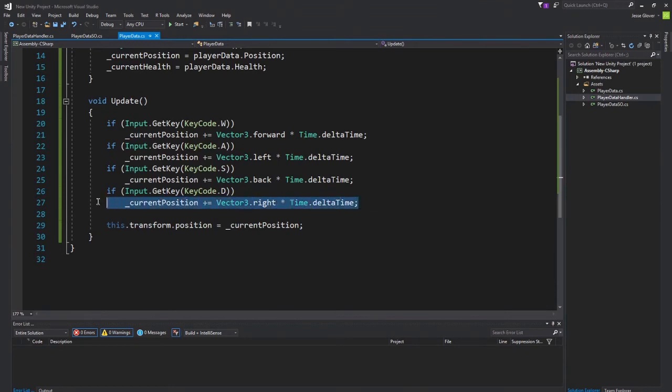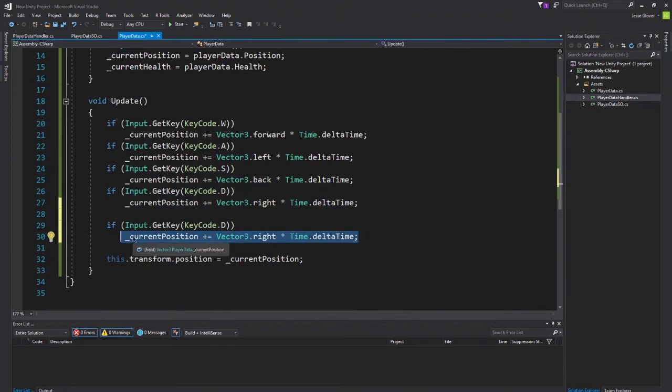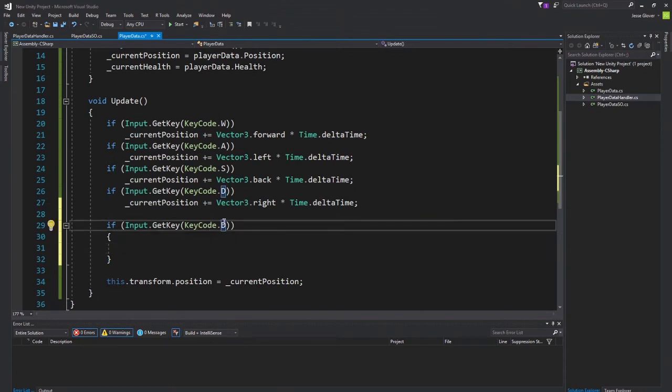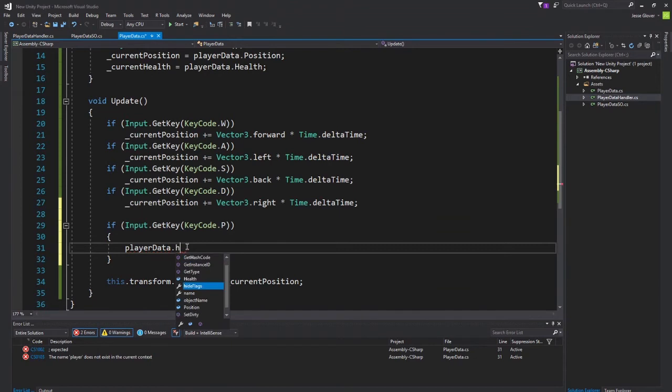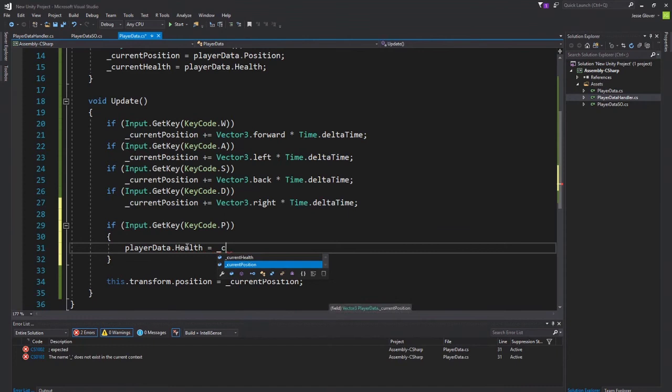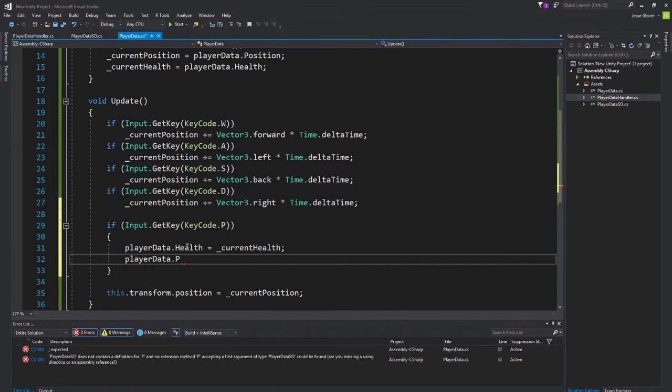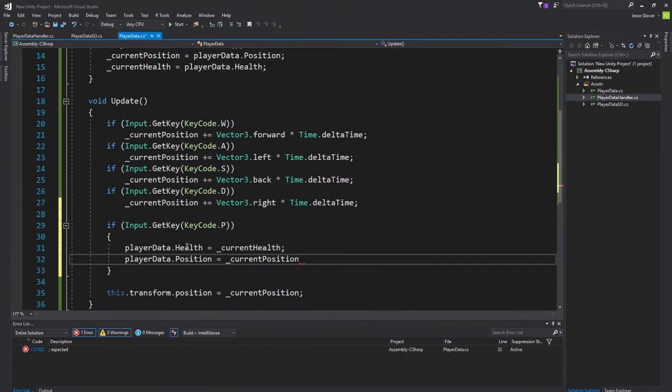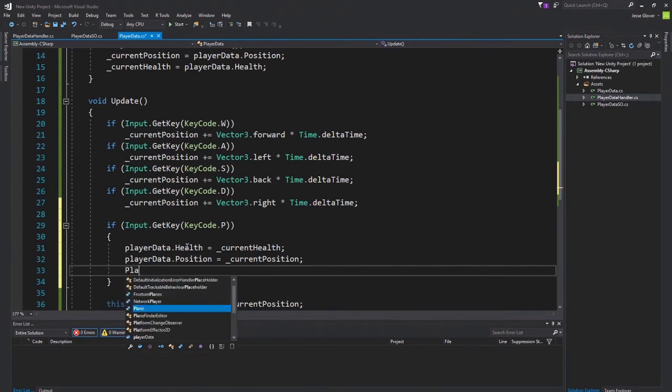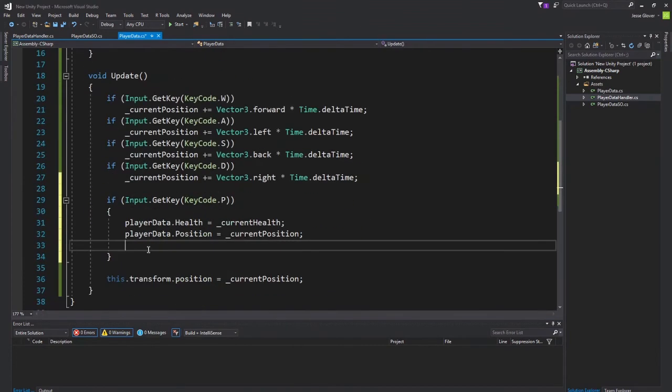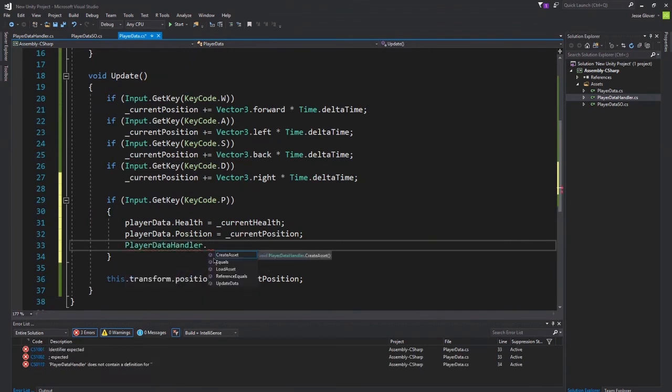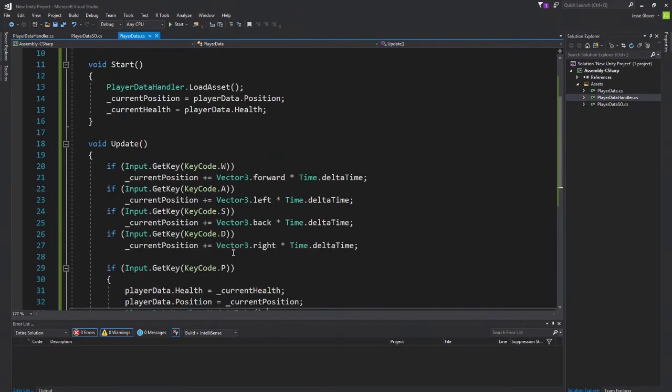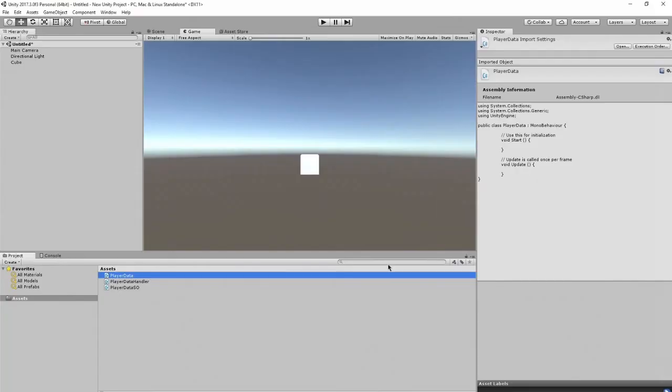Now, we can do one more if statement. This is just so that we can save that data. We'll make that the P key. What we want is playerData.health is set to current health, and playerData.position is set to current position. Then player data handler dot update data. There we go. We have everything implemented now. We can just save this. We can go back into Unity.